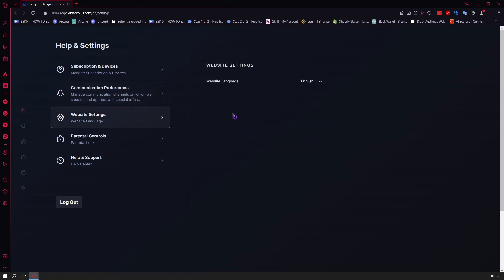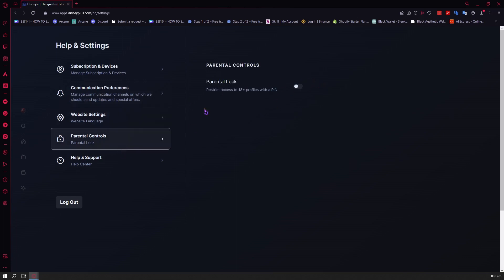You have your website settings where you can choose the language and so on. And then you have your parental controls. So if you're a parent and you are letting your kid use Disney Plus, you can use the parental lock so that they will be restricted from content that is not meant for kids.